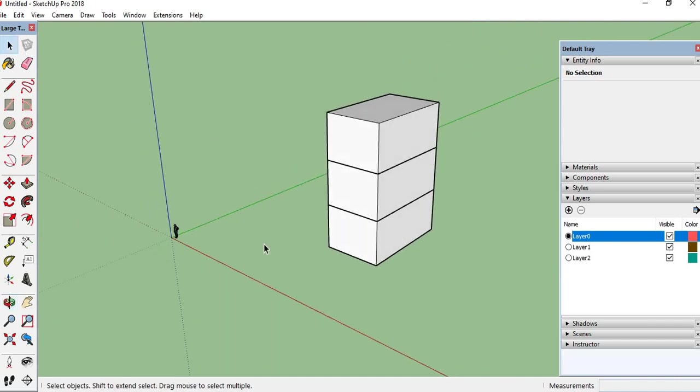This is for the layer properties in Google Sketchup software. For more videos please subscribe the channel. Press the bell icon. Thank you guys.